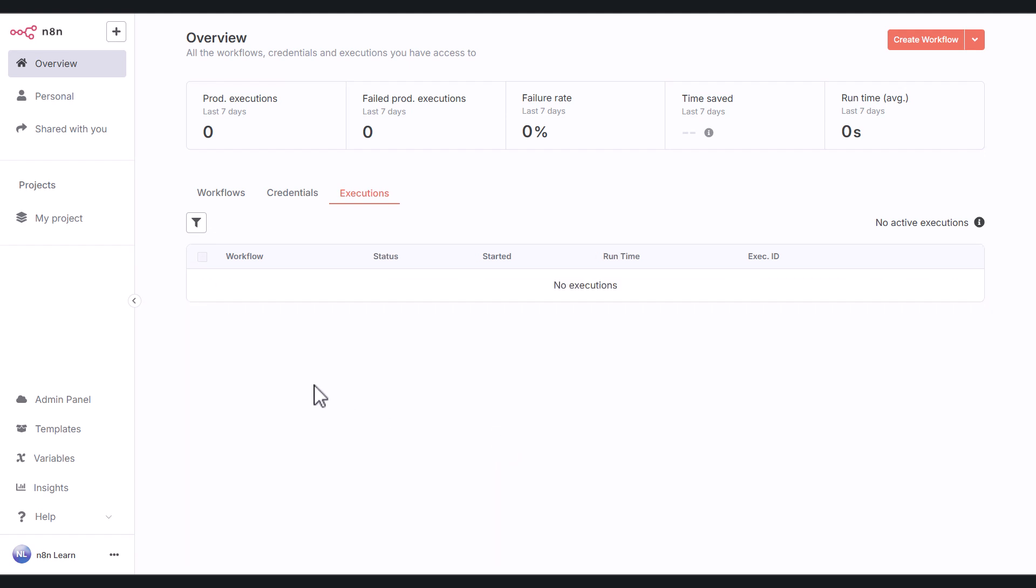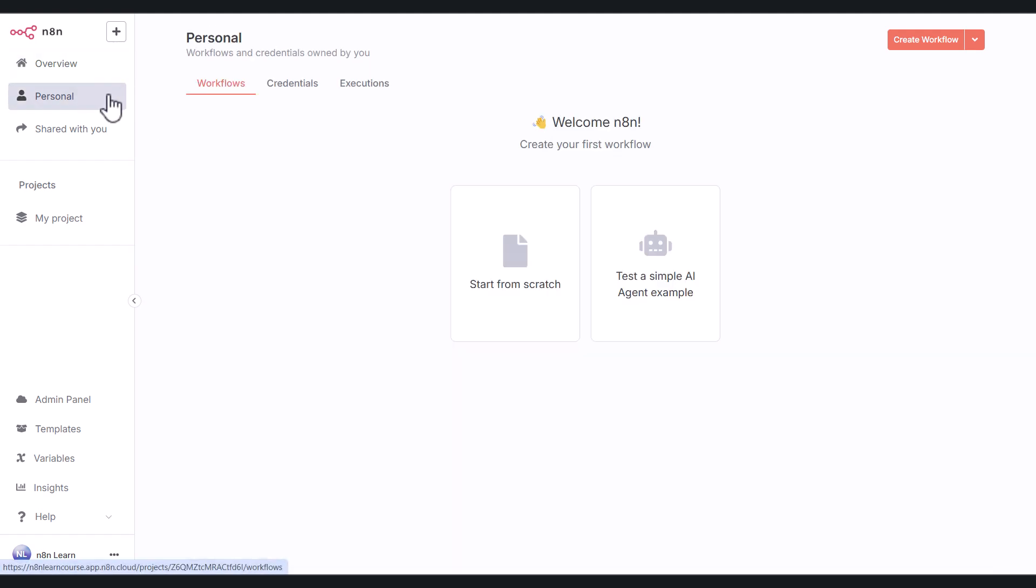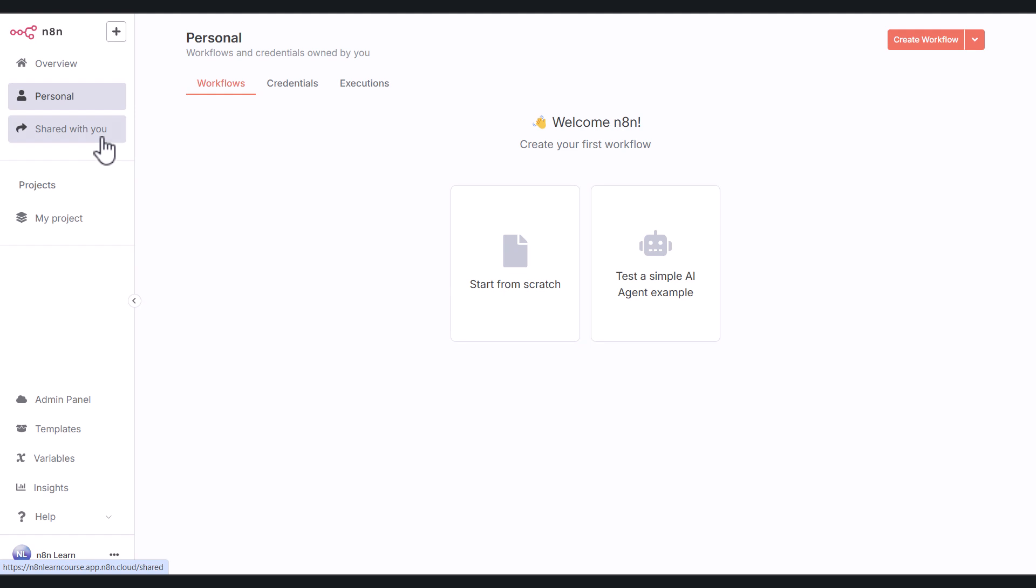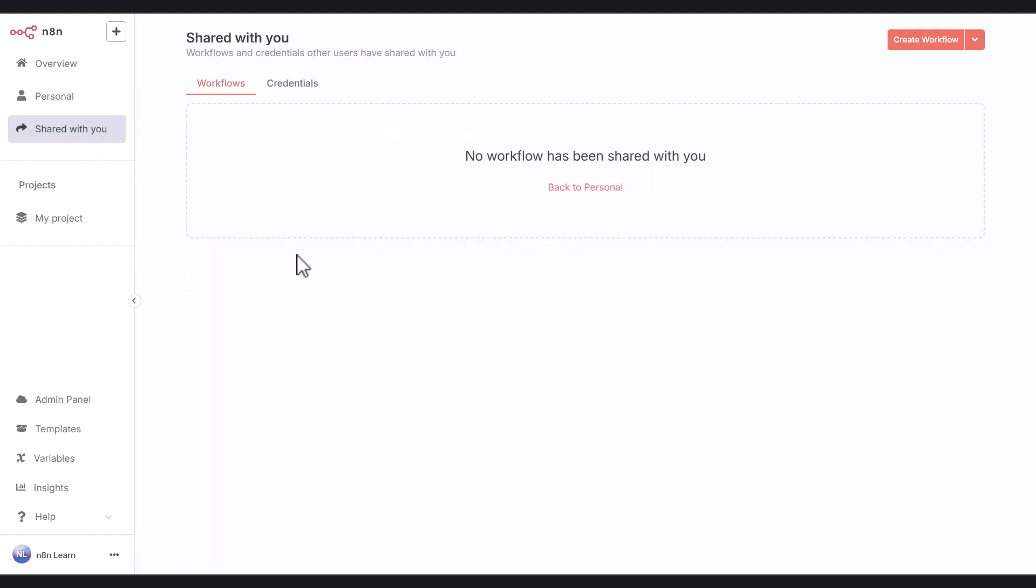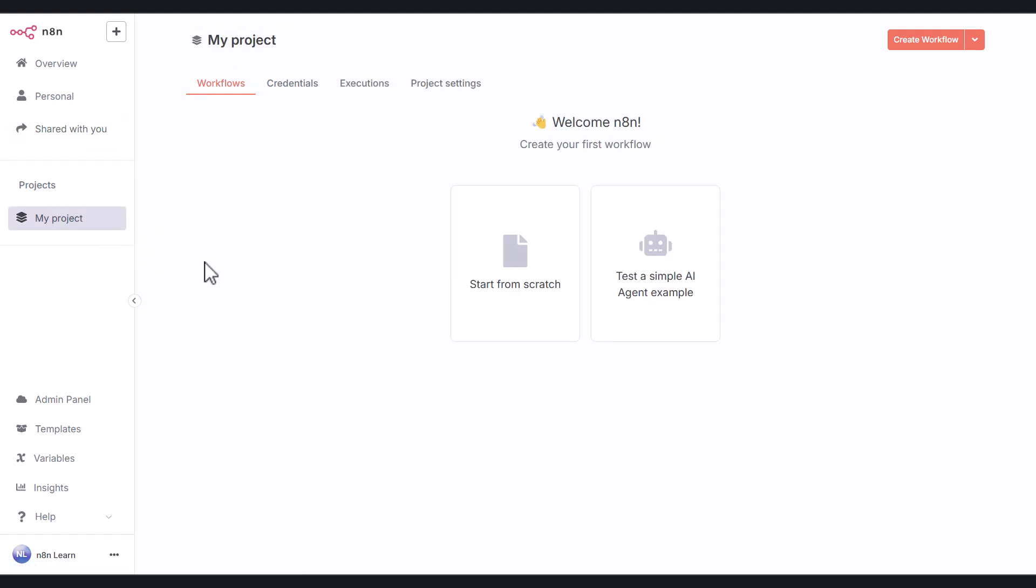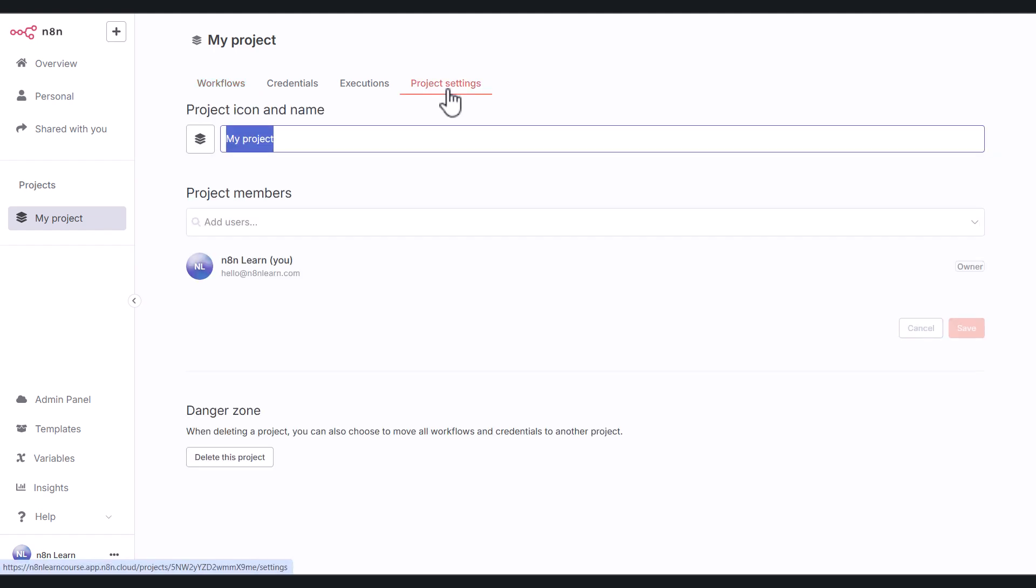Moving down this list here, you have personal. So any workflows that you've created for yourself in your personal account will show up here. Again, you have credentials and executions. You also have this shared with you tab. Once a workflow is shared with you, it'll show up here. You can also create projects within n8n here. And again, you have credentials, executions, any settings for the projects that you might want to include - for example, the icon and name, project members, that sort of thing.